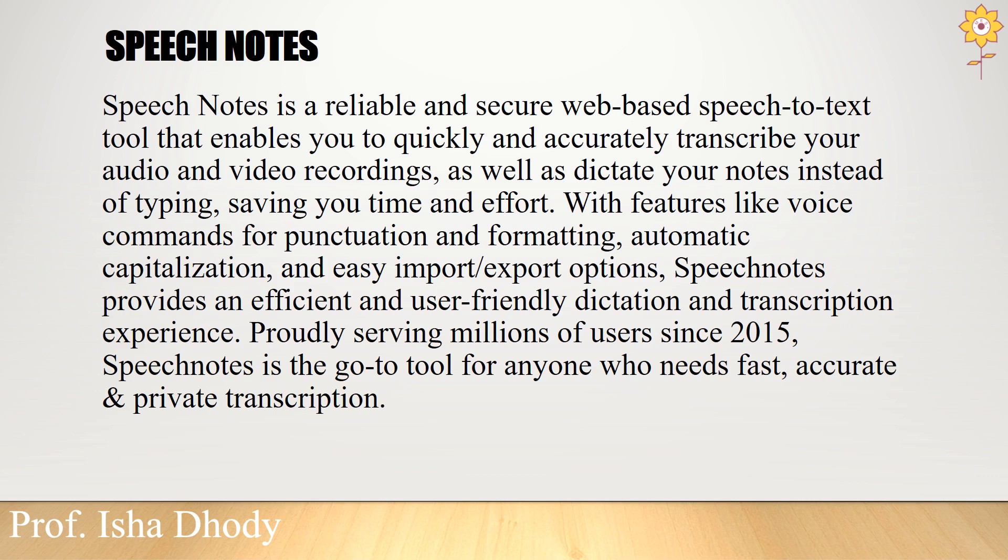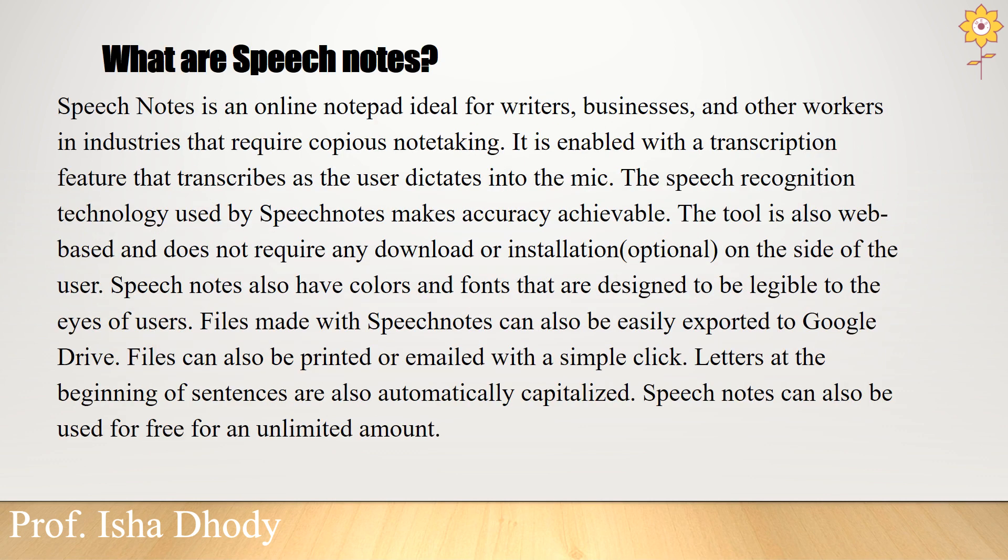With features like voice commands for punctuation and formatting, automatic capitalization, and easy import-export options are available. Speech notes is an online notepad ideal for writers, businesses, and other workers in industries that require copious note-taking. The tool is web-based and does not require any download or installation - it is optional on the side of the users.